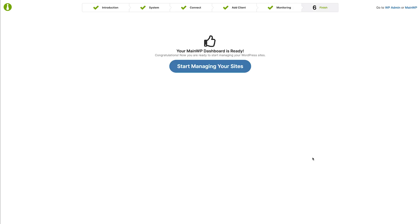We are at the final page of the quick setup wizard. Click start managing your sites to proceed to the dashboard.